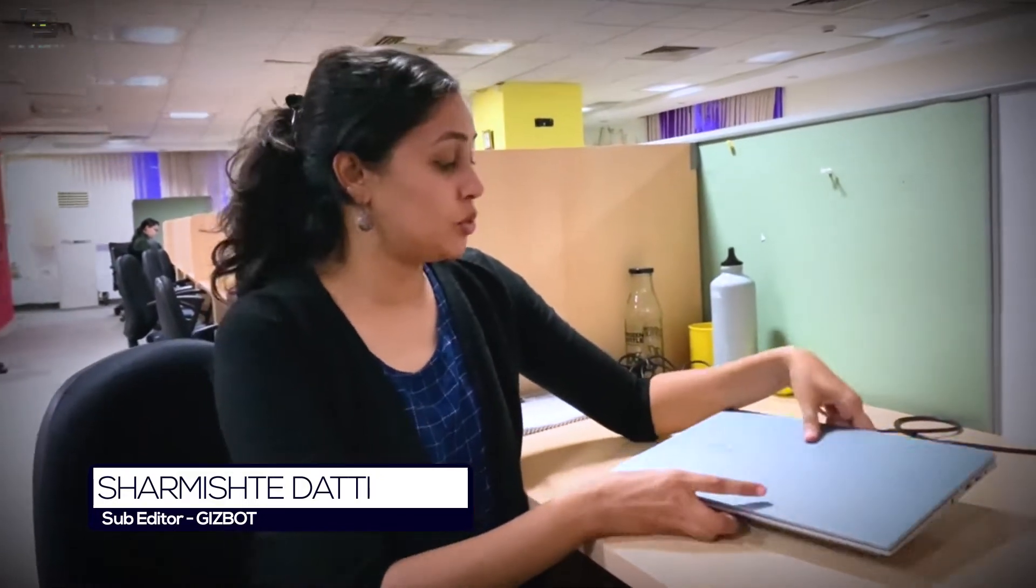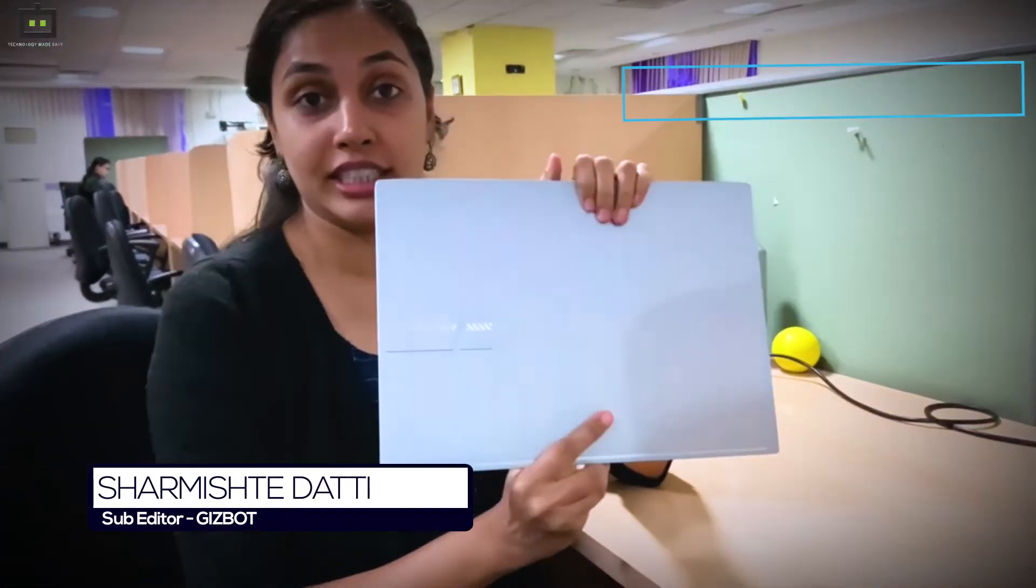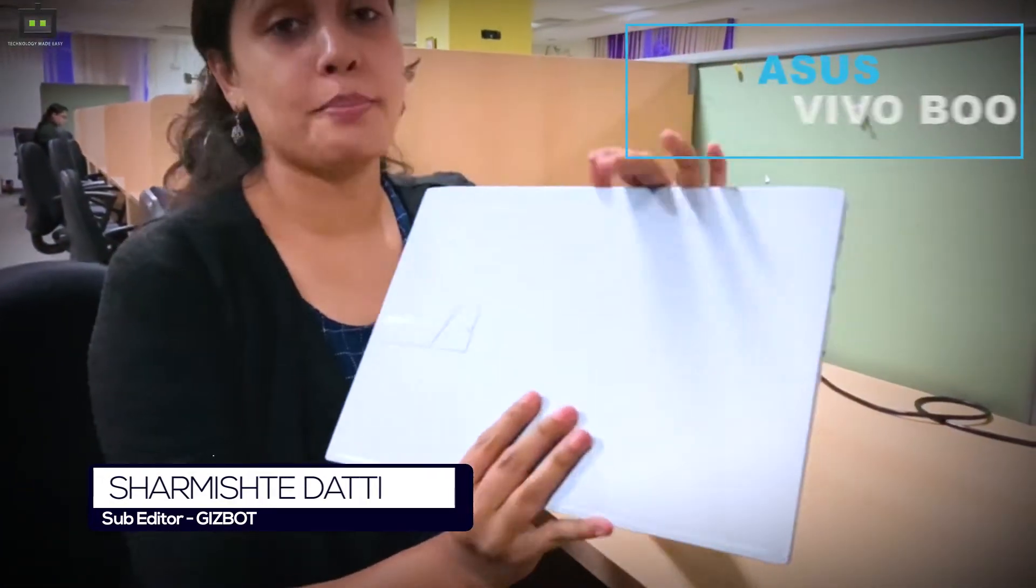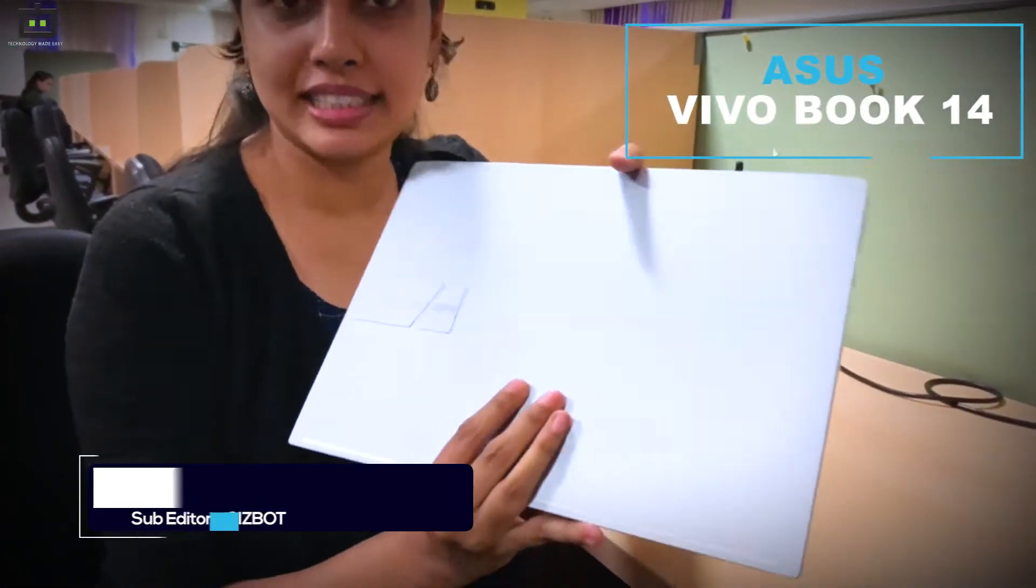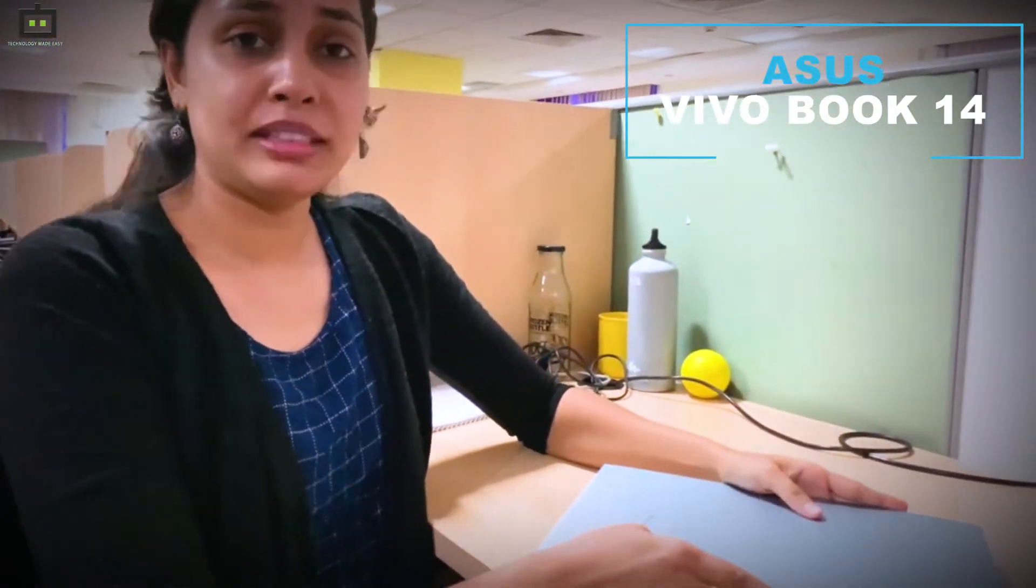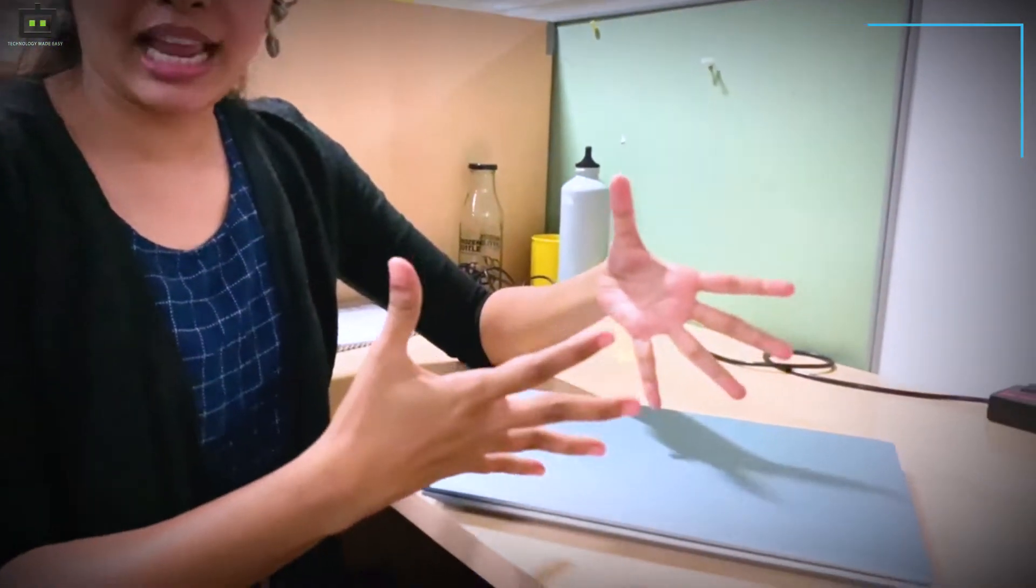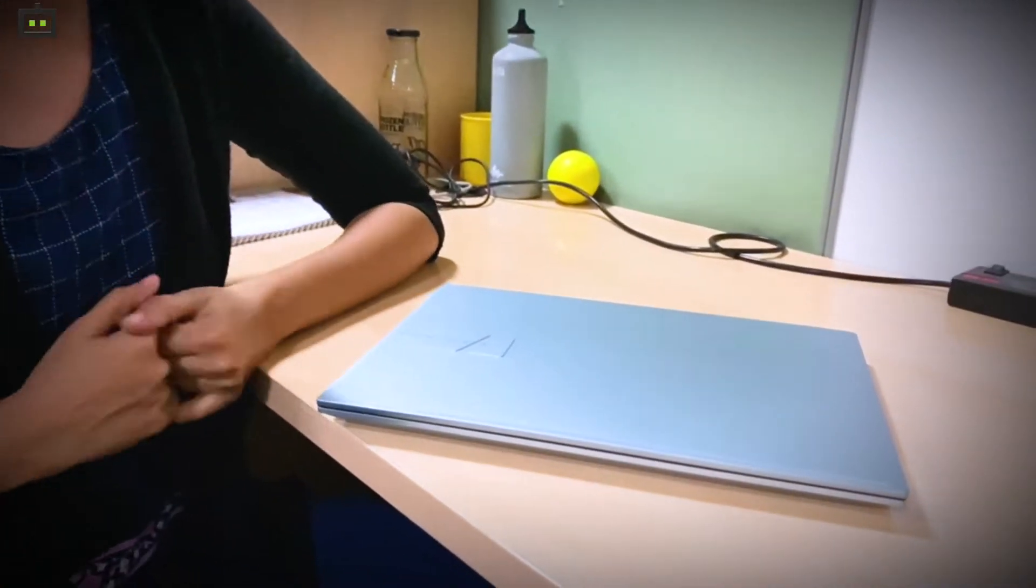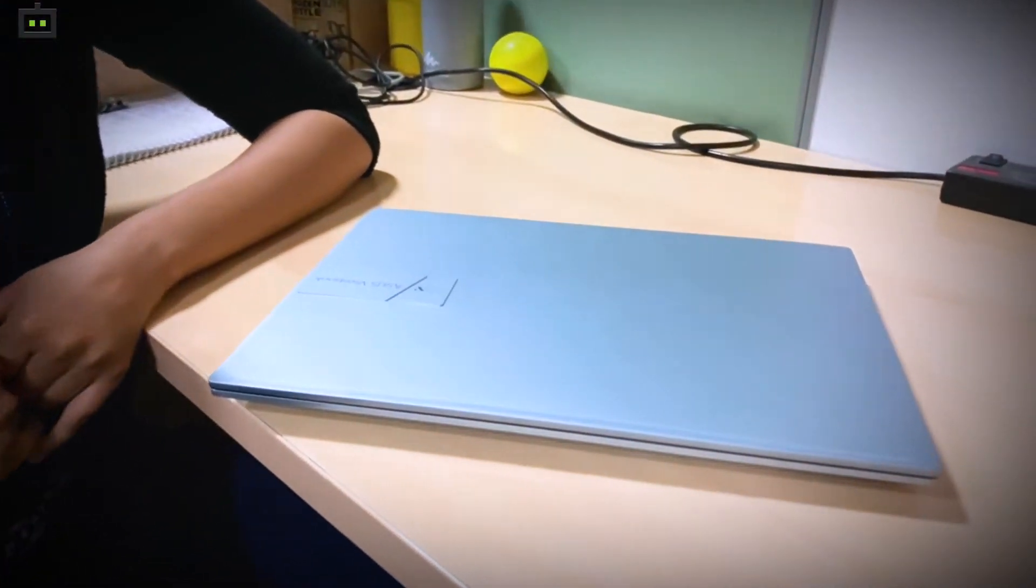Hi friends and welcome to Gizbot. I'm Sharmishte and today I'm going to talk about a new laptop that's available in the market. I'm talking about the ASUS VivoBook 14 which comes with an OLED display. I'll be talking more about the laptop and what it has to offer in this video.